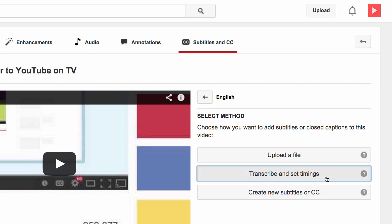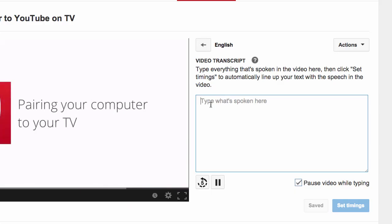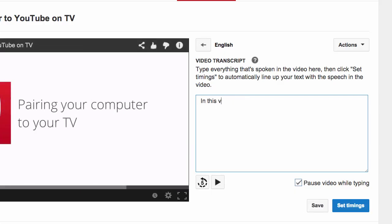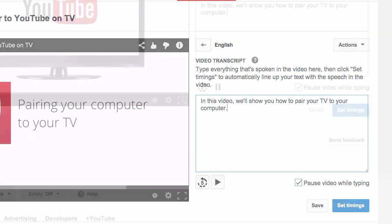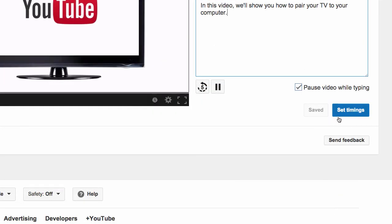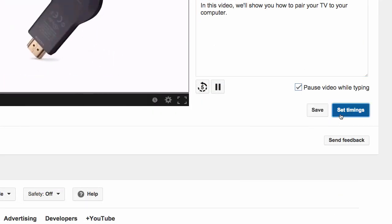If you don't have a transcript, click the Transcribe and Set Timings button. In the text box, you can type what's being said in the video. As you type, the video will automatically pause for easier transcribing. Once you're finished, click Set Timings.